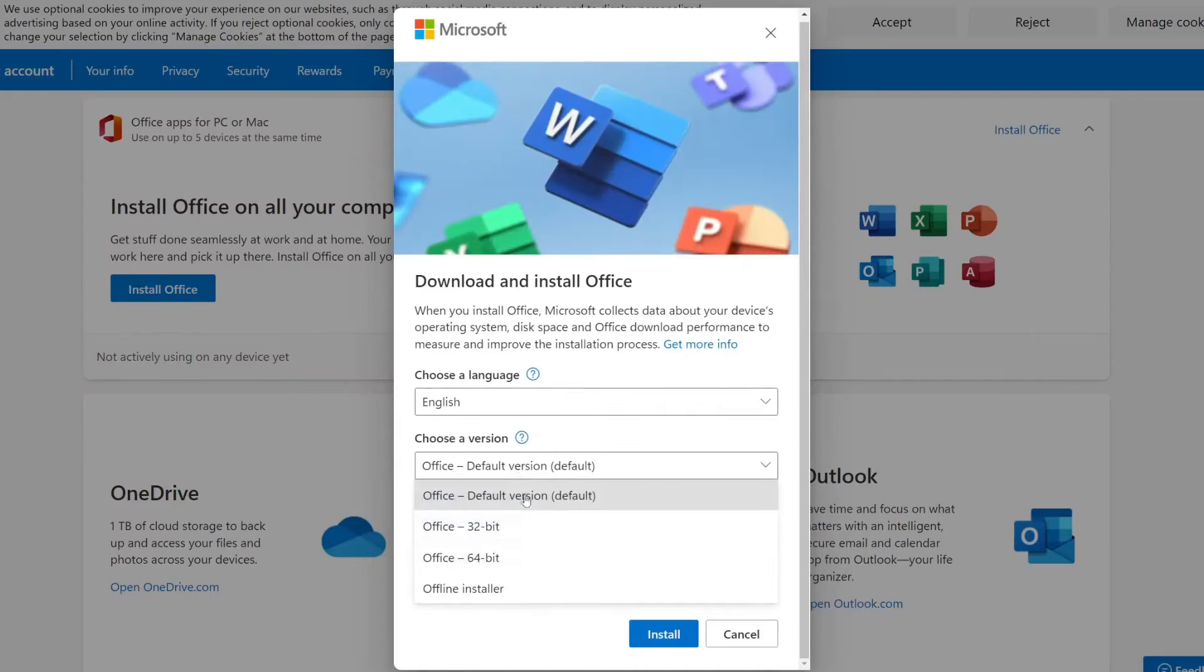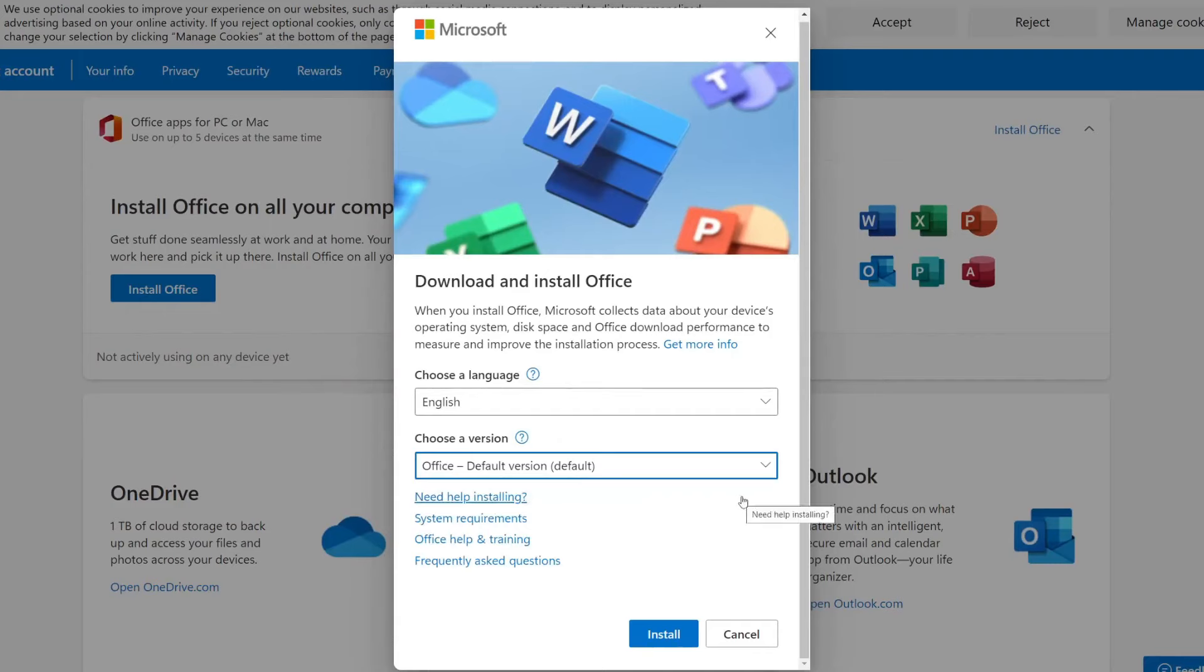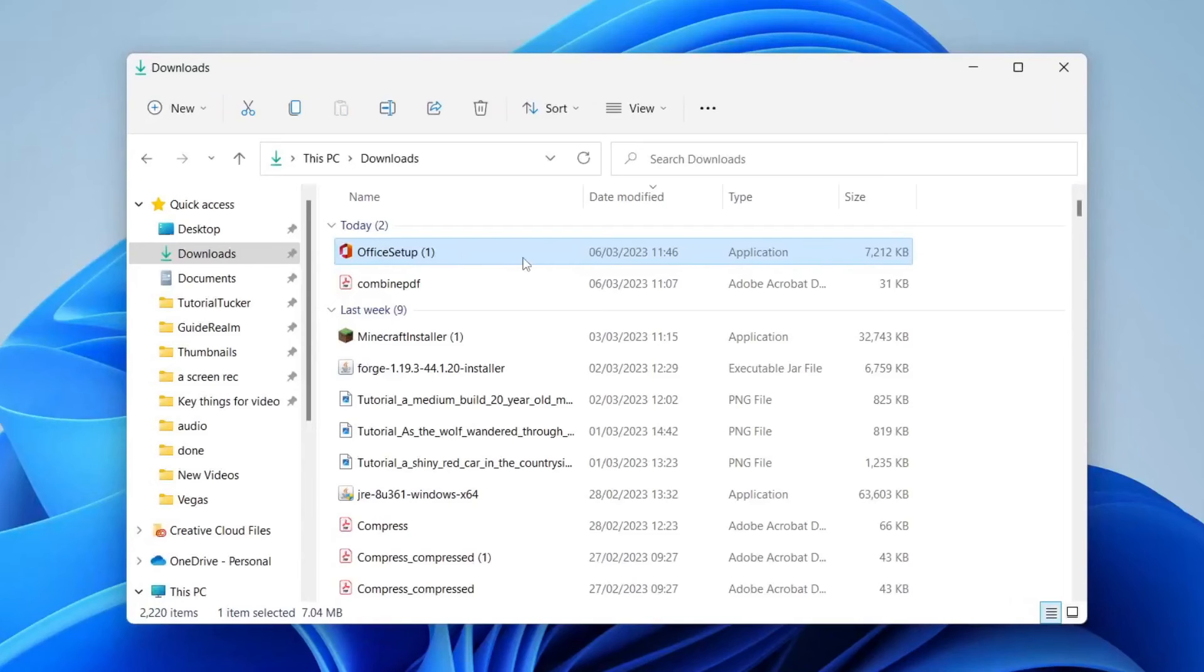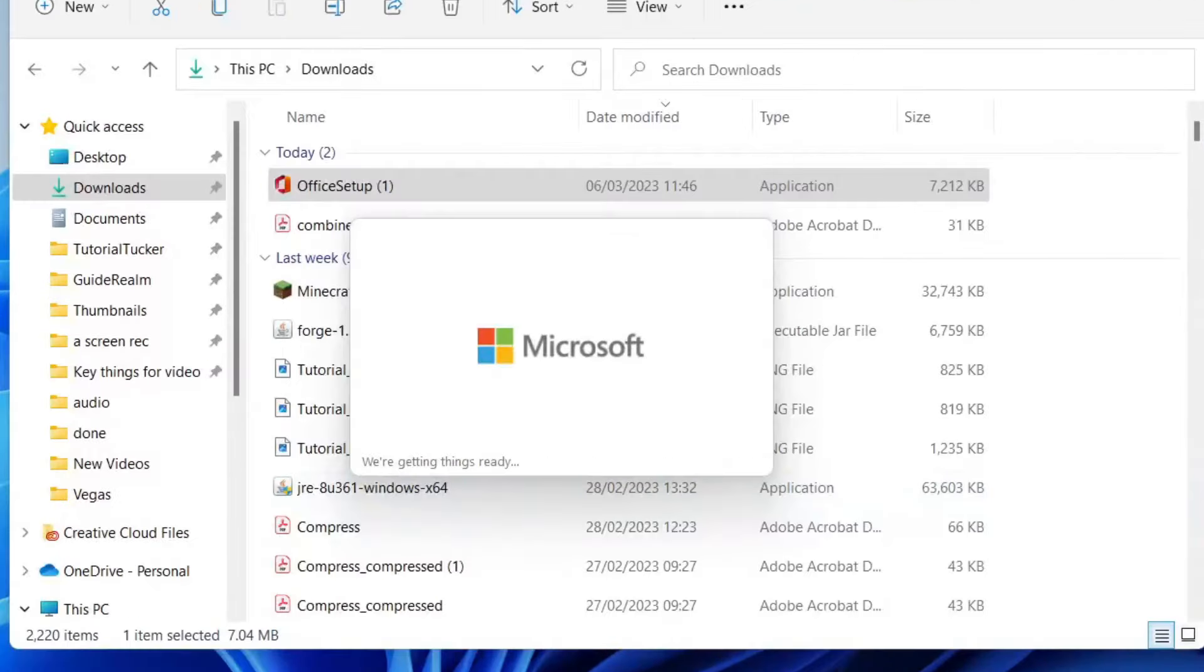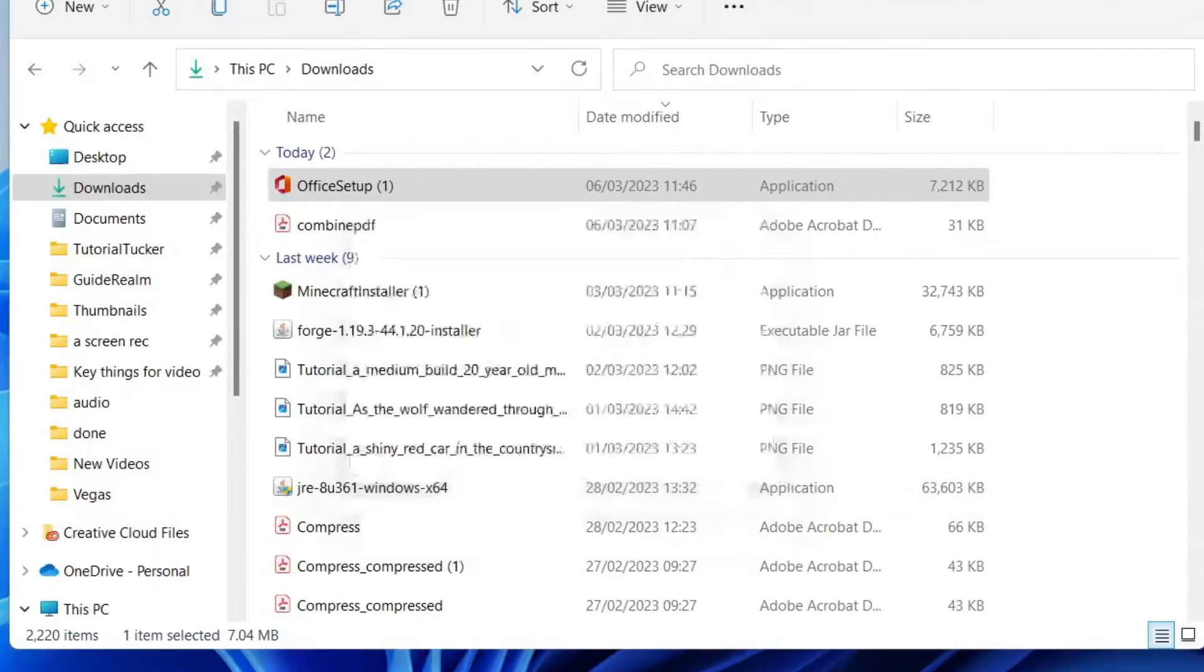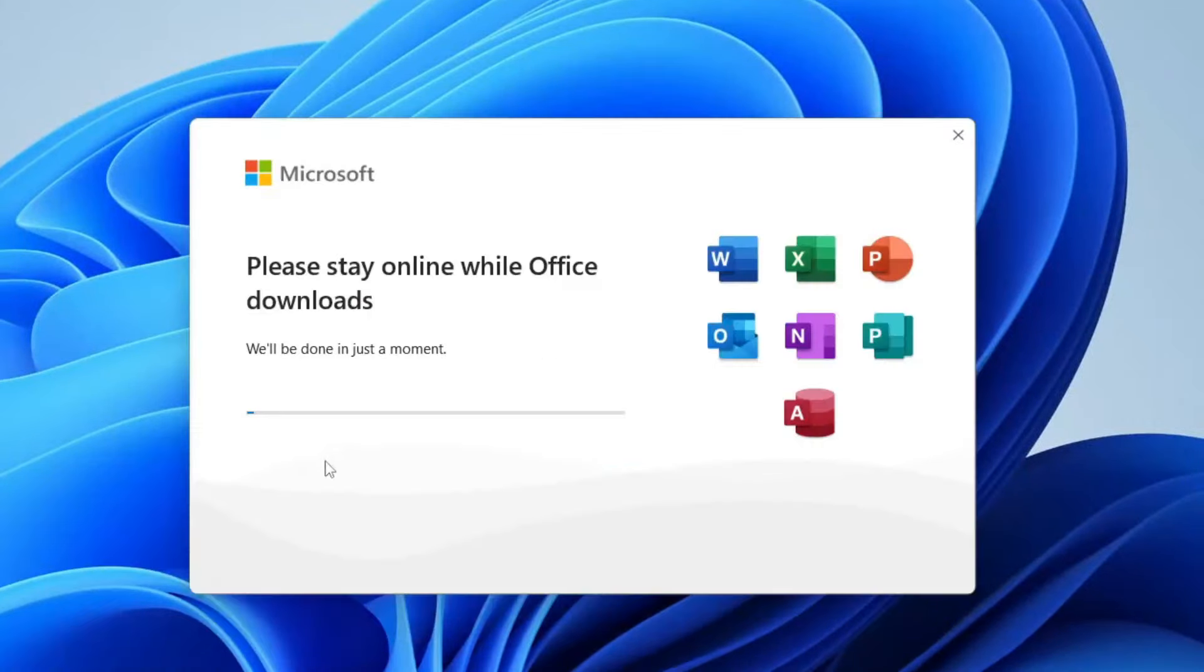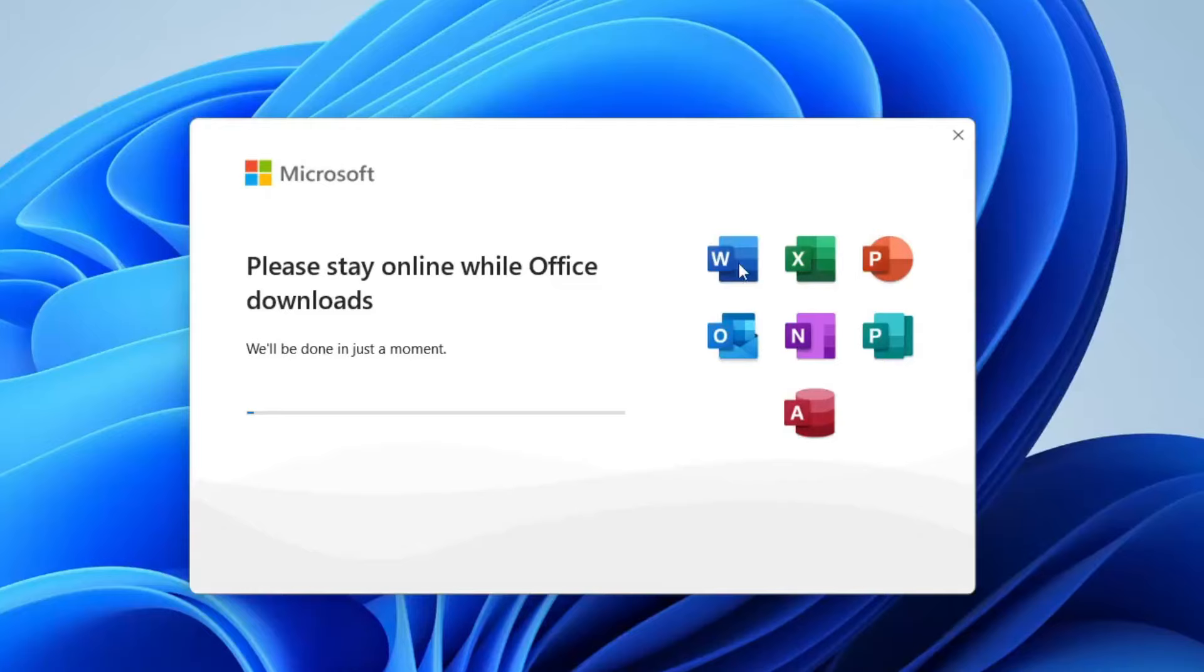It will then download and then what you'll need to do is find it in your downloads folder in your file explorer and then run it and then you'll get a pop-up saying we're getting things ready and then you'll see a page which says please stay online while office downloads and essentially it's downloading all the applications Word, Excel, PowerPoint, Outlook and Access of course which is what you want.